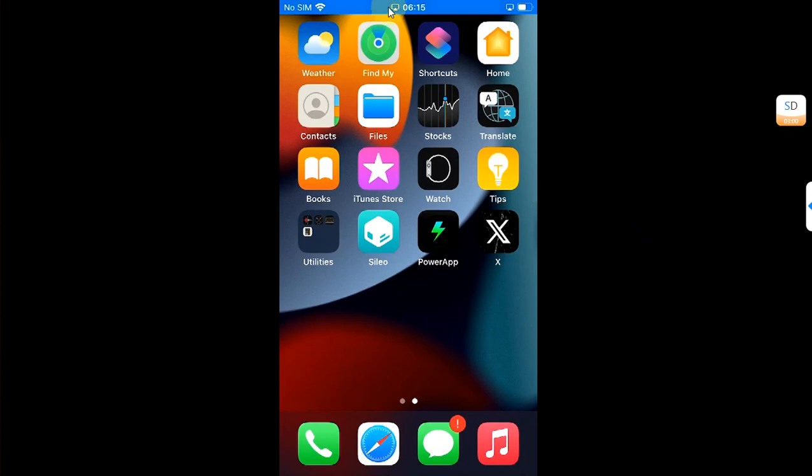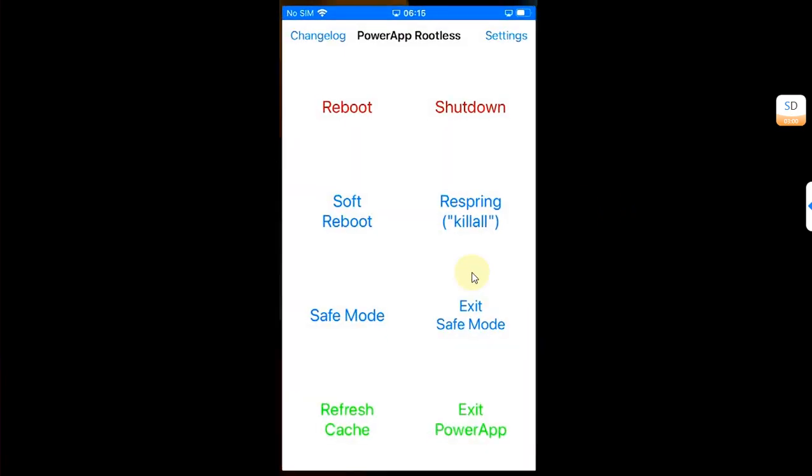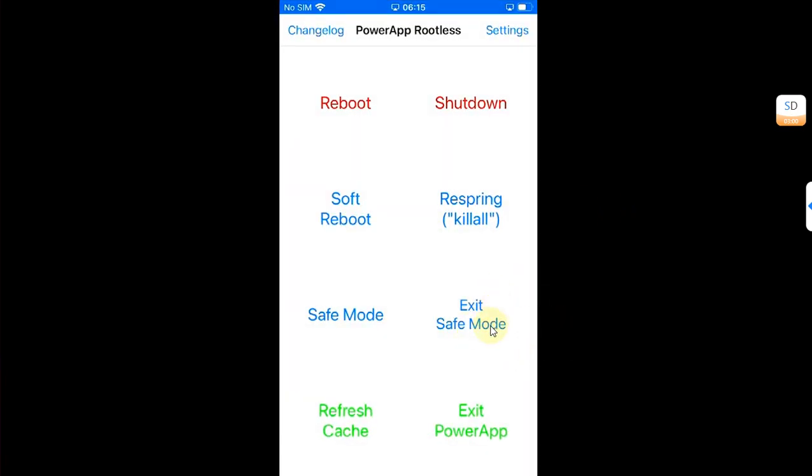...you can simply hit the status bar to bring up the dialog to exit safe mode, or you can simply open the PowerApp and then use the Exit Safe Mode button.